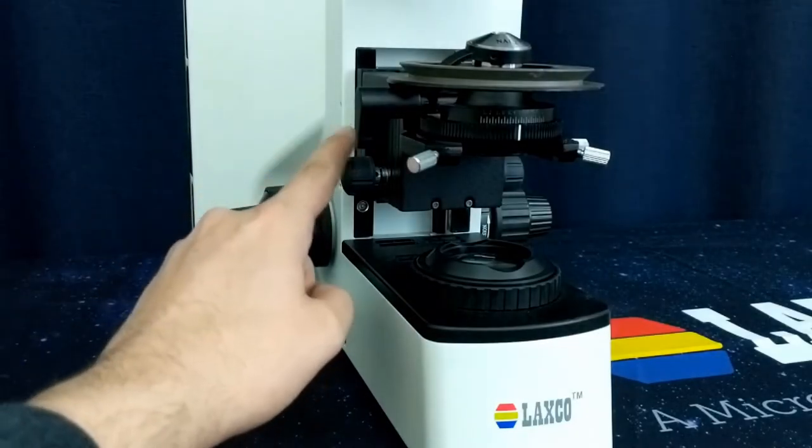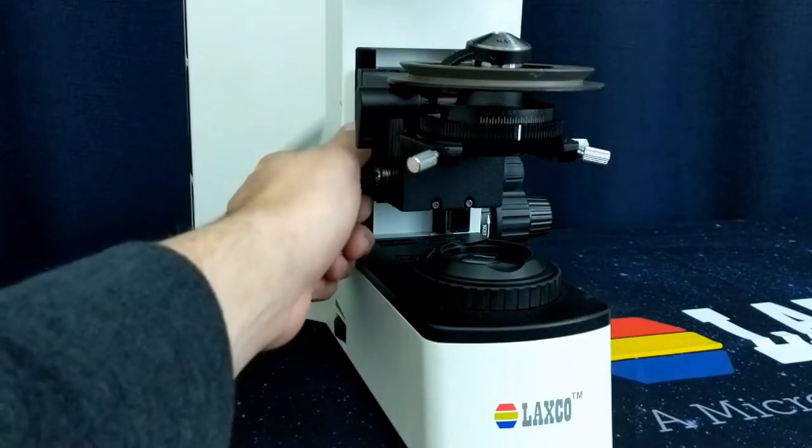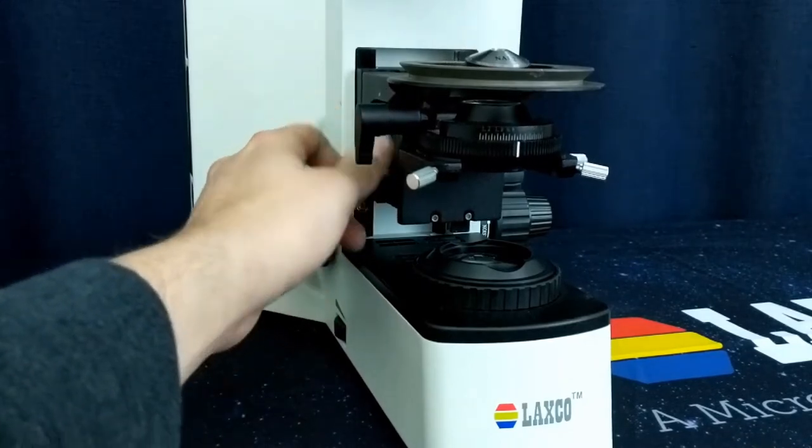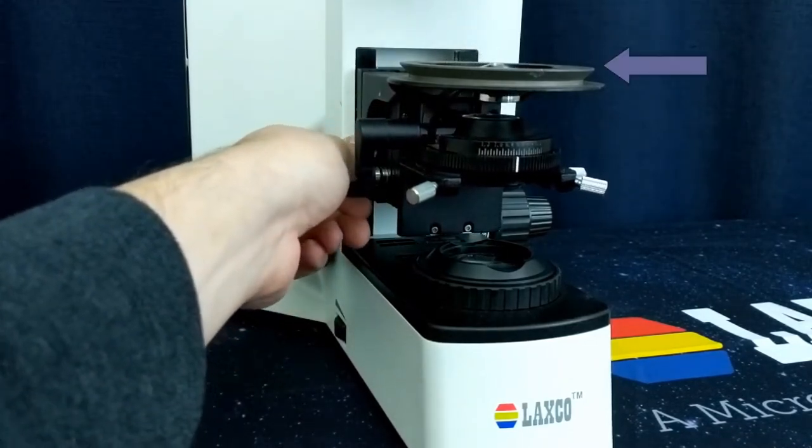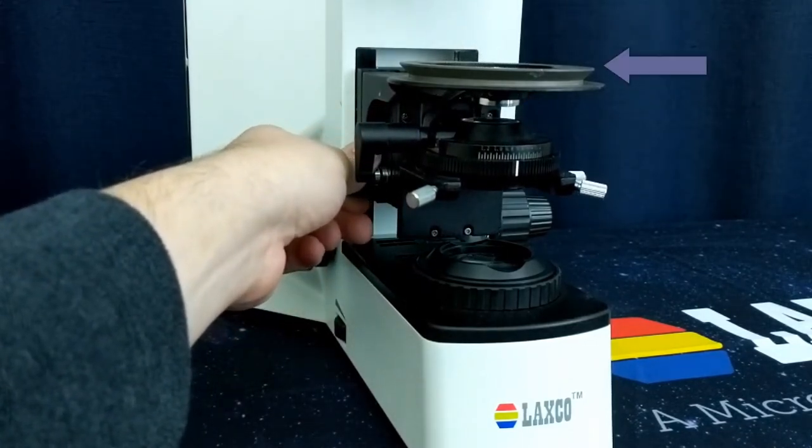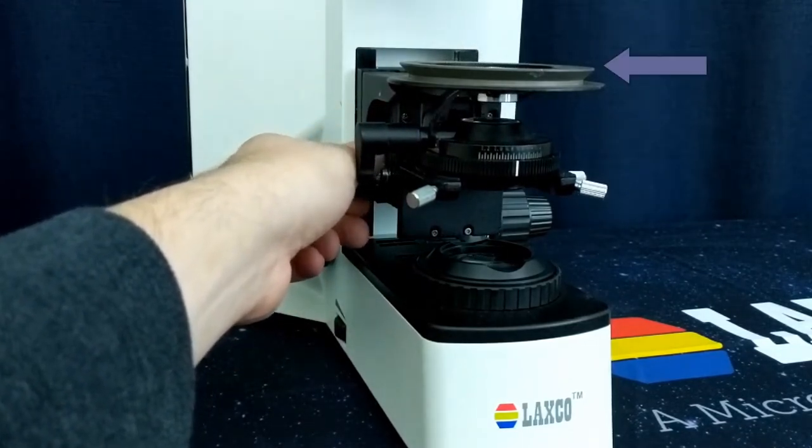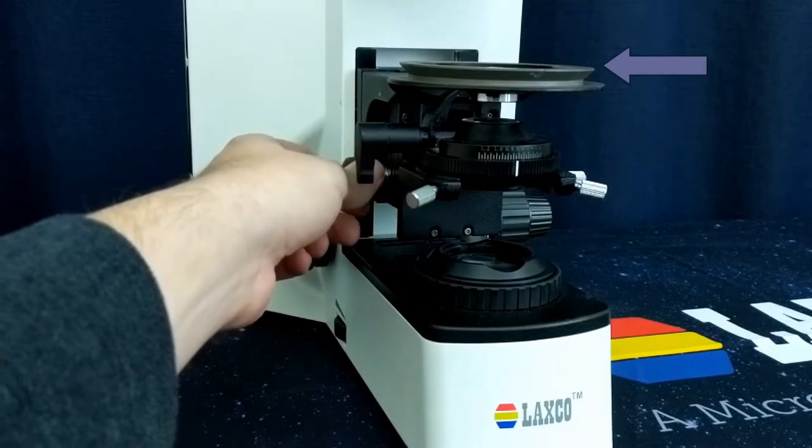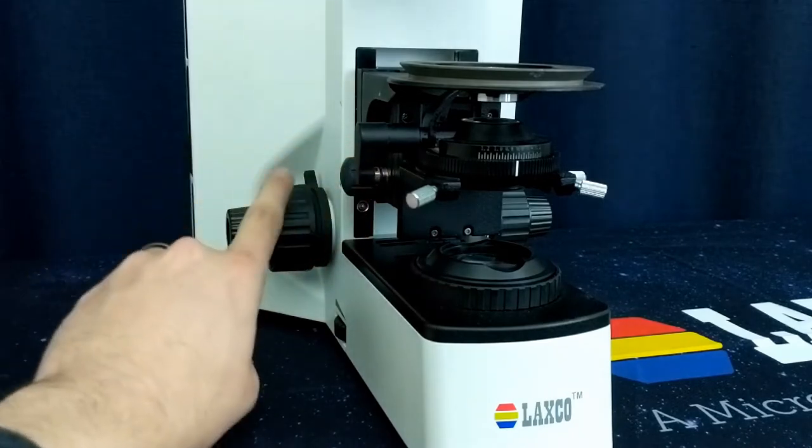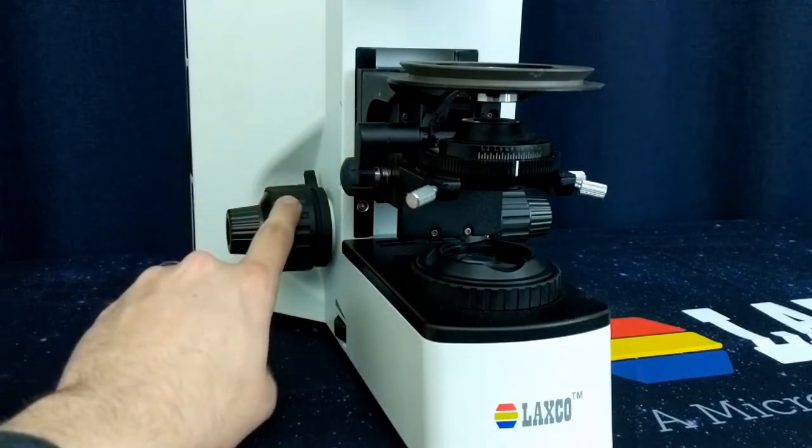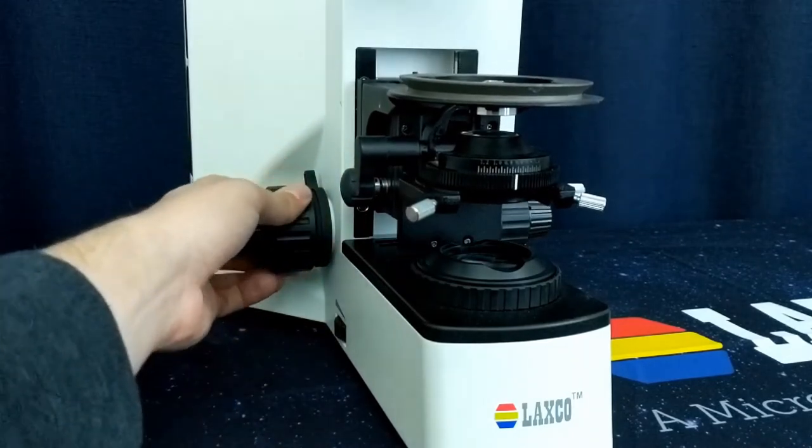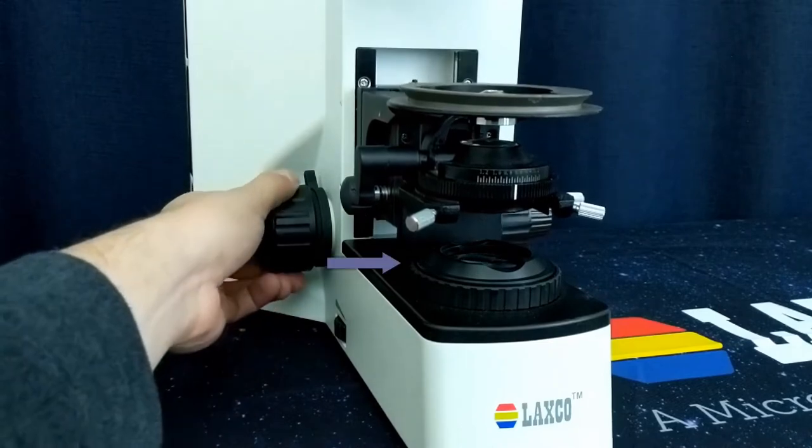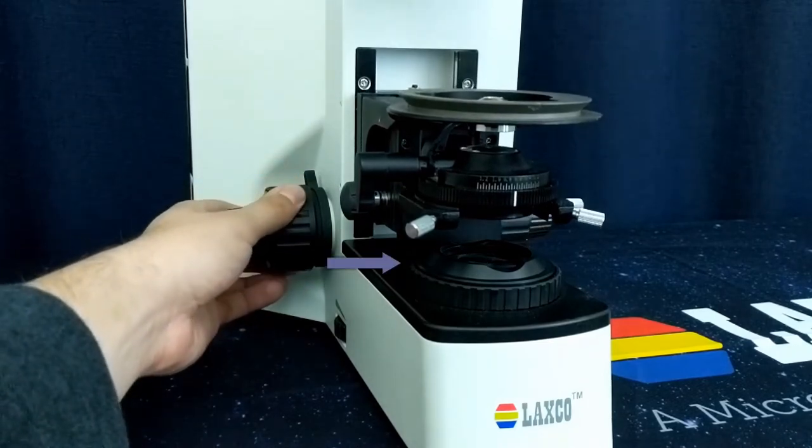Using the condenser height adjuster, lower the condenser until the flip out lens is level with the stage mount. Using the focusing knobs, lower the entire assembly until it is as low as it will go and touches the base of the microscope.